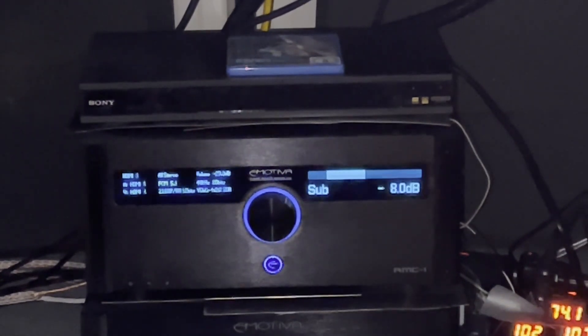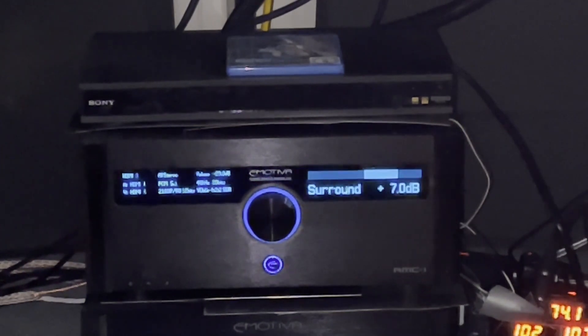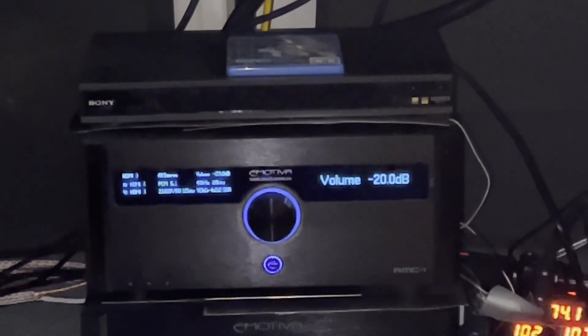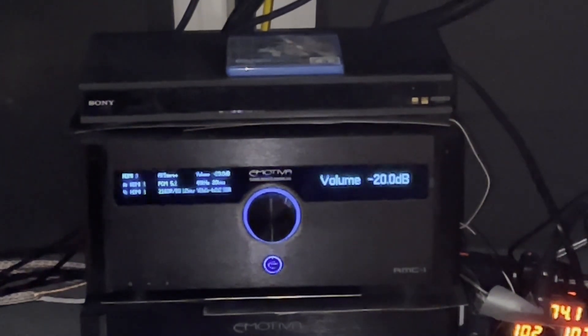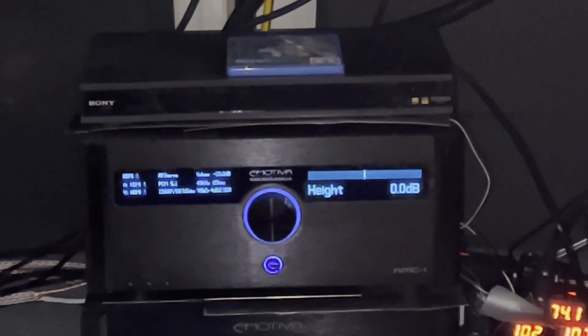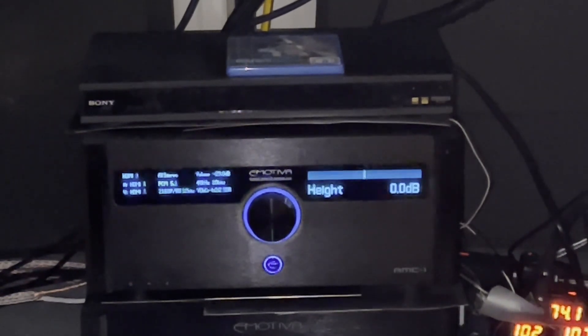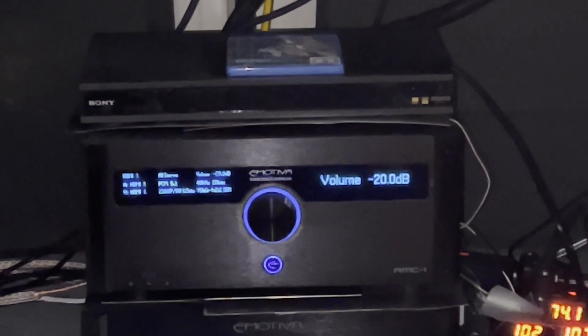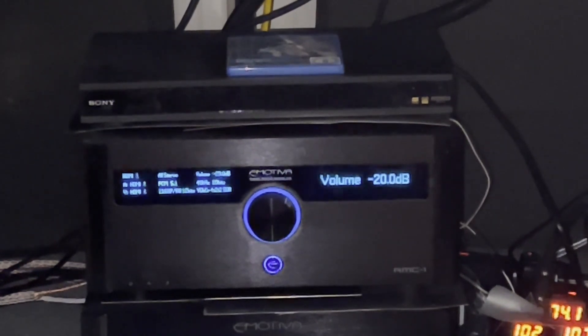And then we have the surrounds. We're pushing them up in this example. And then we have even a height channel, which we don't have speakers connected to that. We will in our new facility. We'll do a full-blown Dolby Atmos room in that facility.